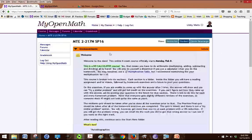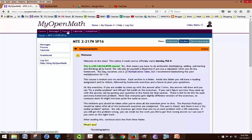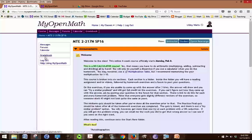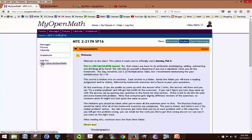We see along the top we have a menu of course, messages, forums, calendar, gradebook, and along the side we see almost the same options except we also have logout and help using MyOpenMath. Those should be pretty self-explanatory. I can't go into the gradebook because I'm not a student, so it's just going to tell me that I don't have authority to be there.